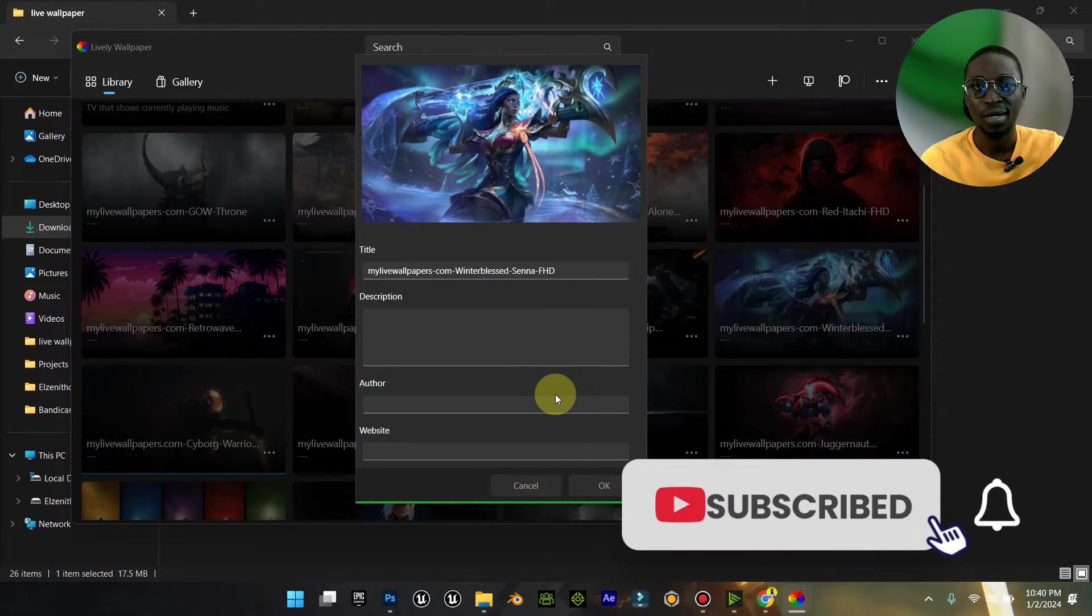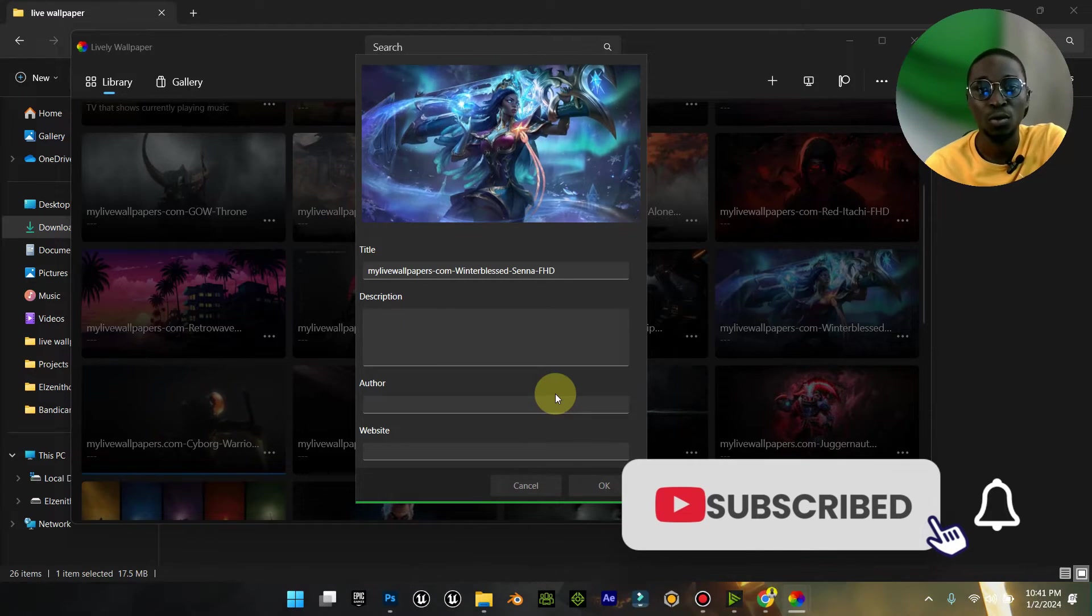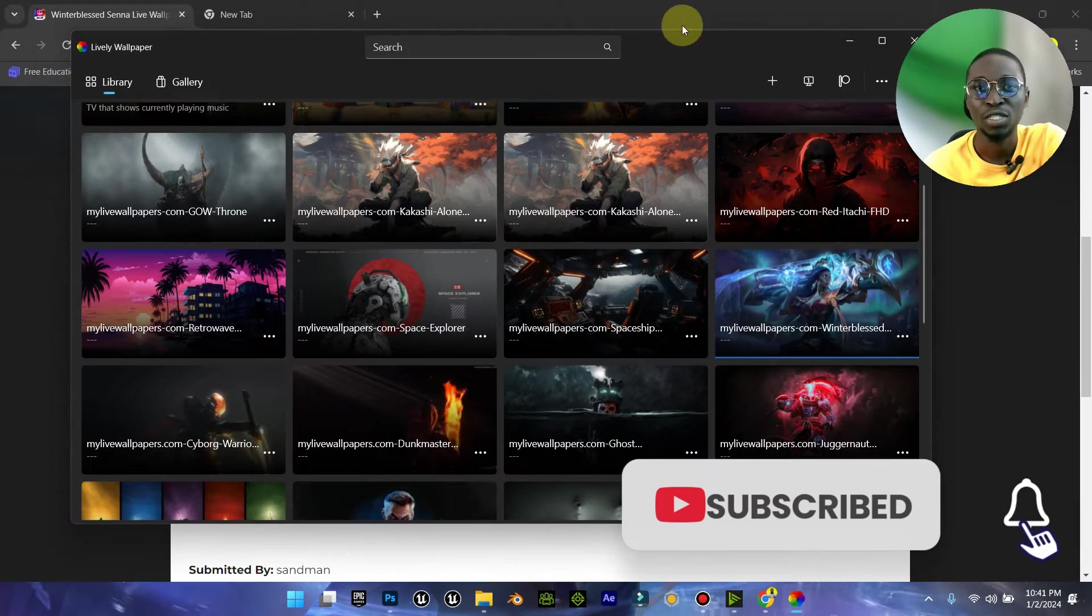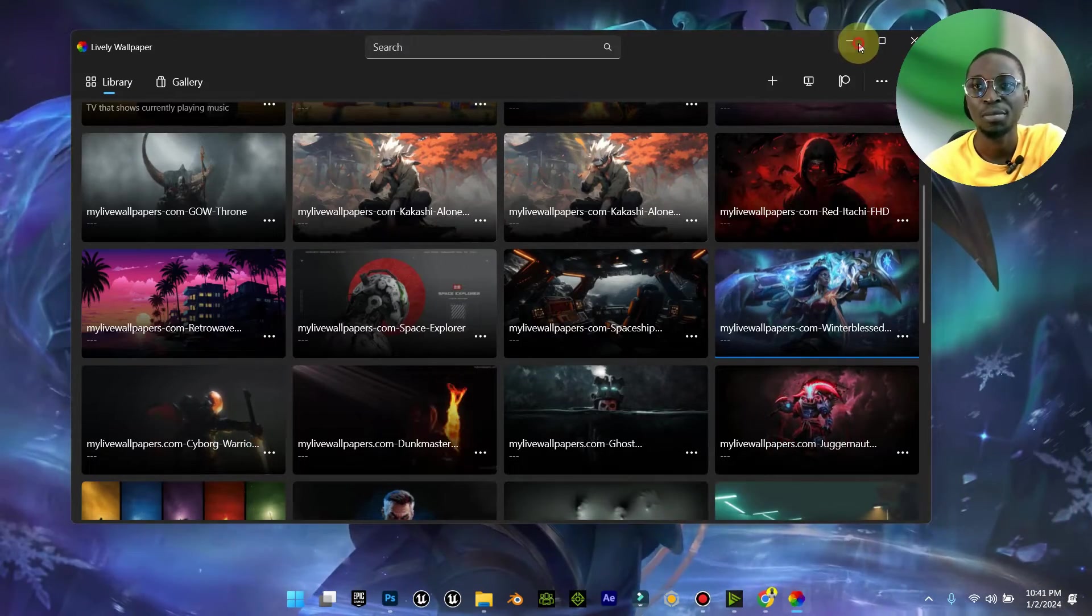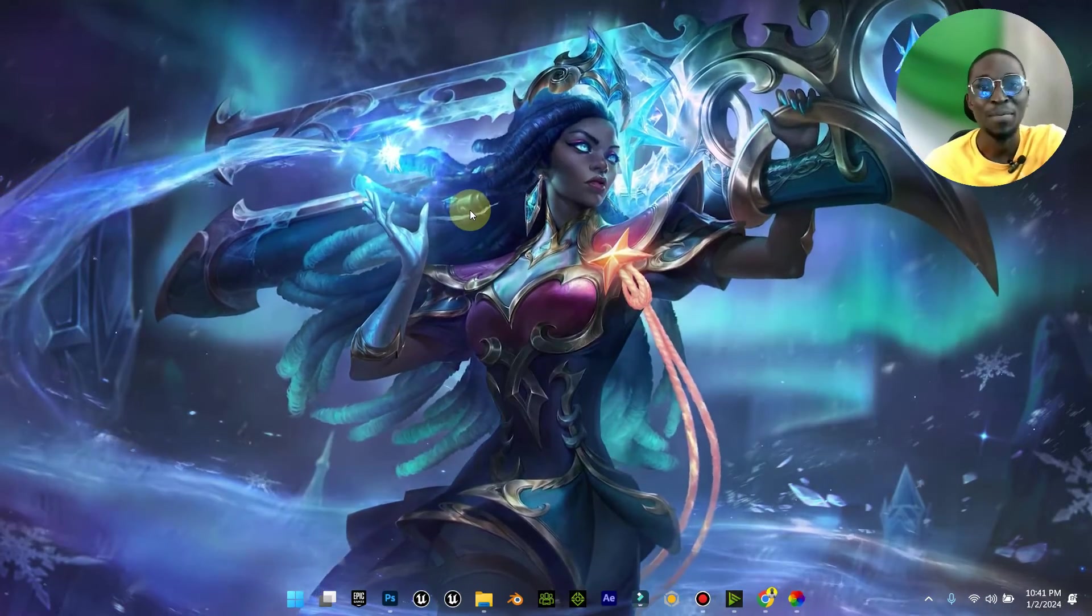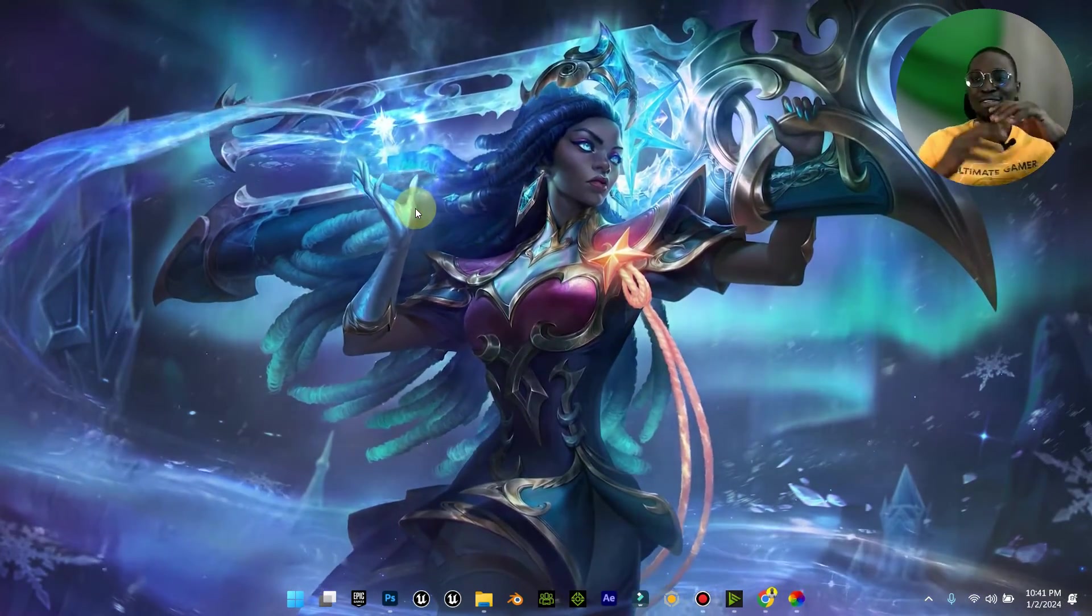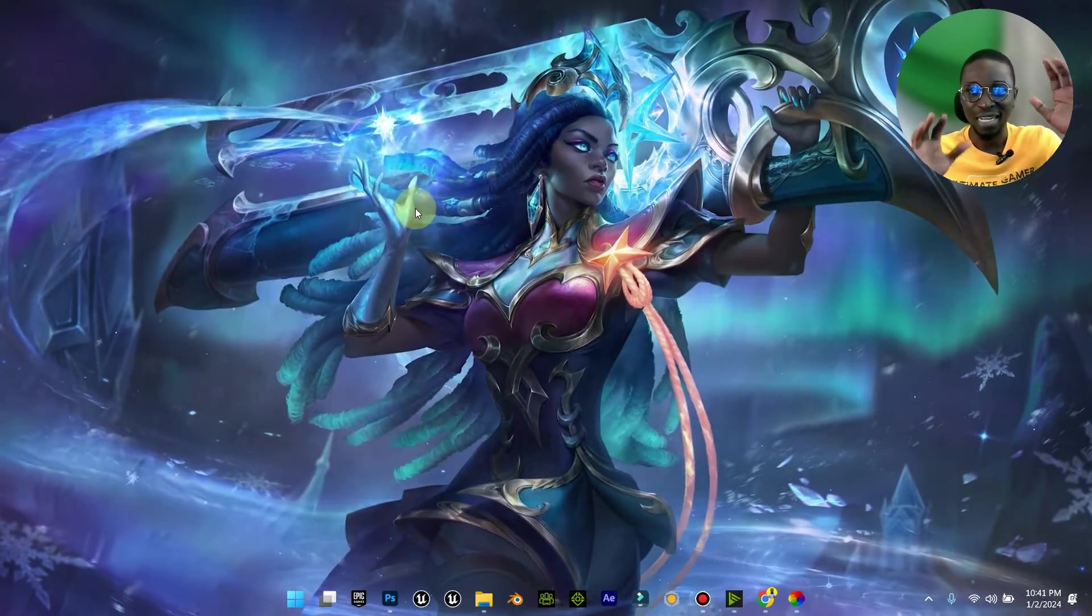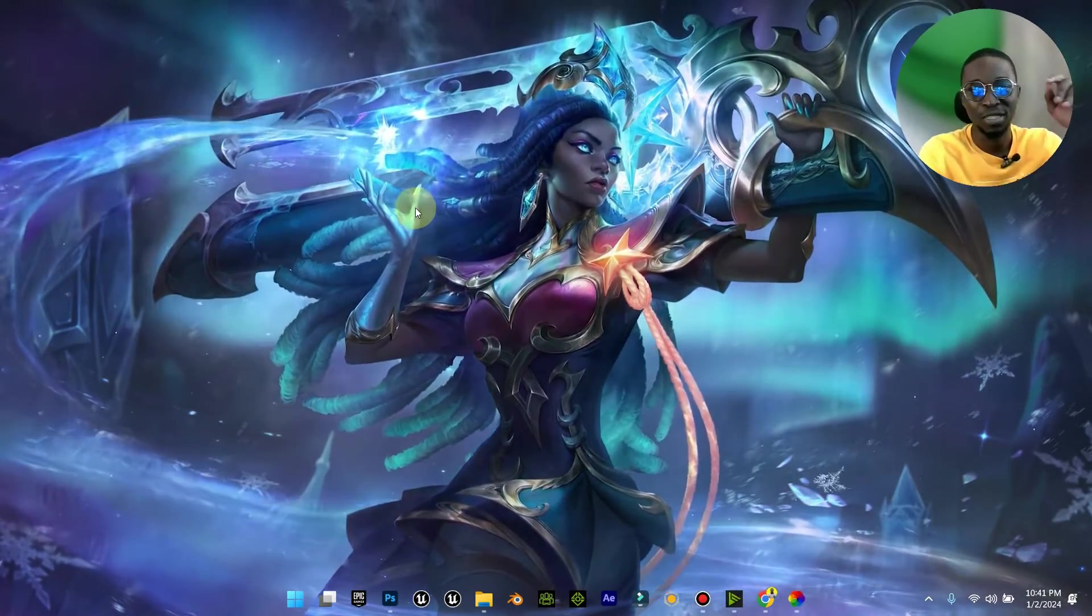In a few seconds you'll see it load. You can press OK. Just give it a few seconds, it's going to load in. Now that it has loaded into the software, you can see your wallpaper is good to go. Amazing, and it looks really, really beautiful.